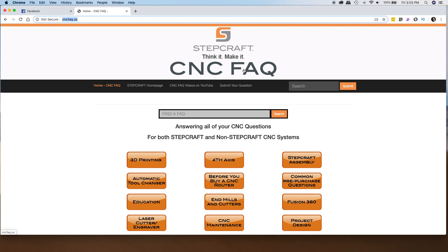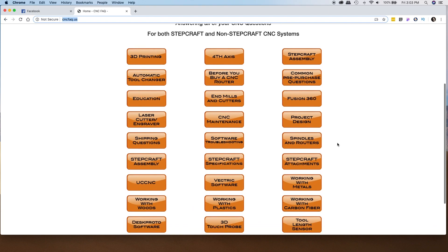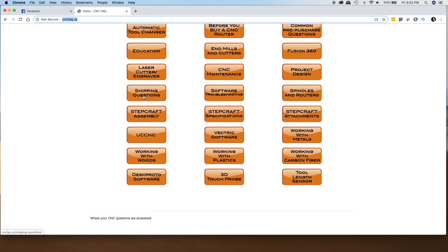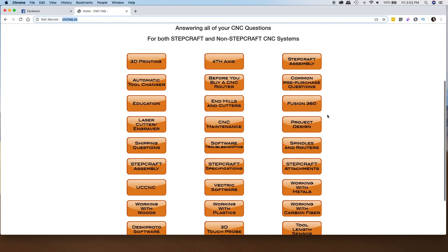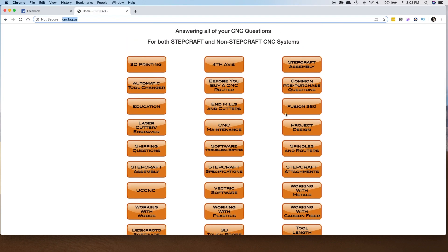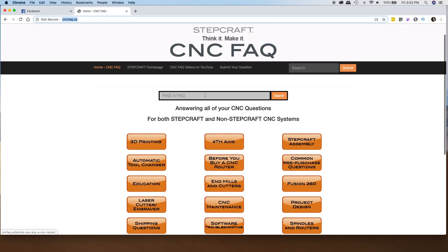Basically what we did is, as time goes on, any time we answer questions on social media, customer calls, support calls, or training, we take all of these questions and compile them on this website. Everything is broken out into different categories such as shipping questions, assembly, UC CNC, project design, Fusion 360, et cetera.